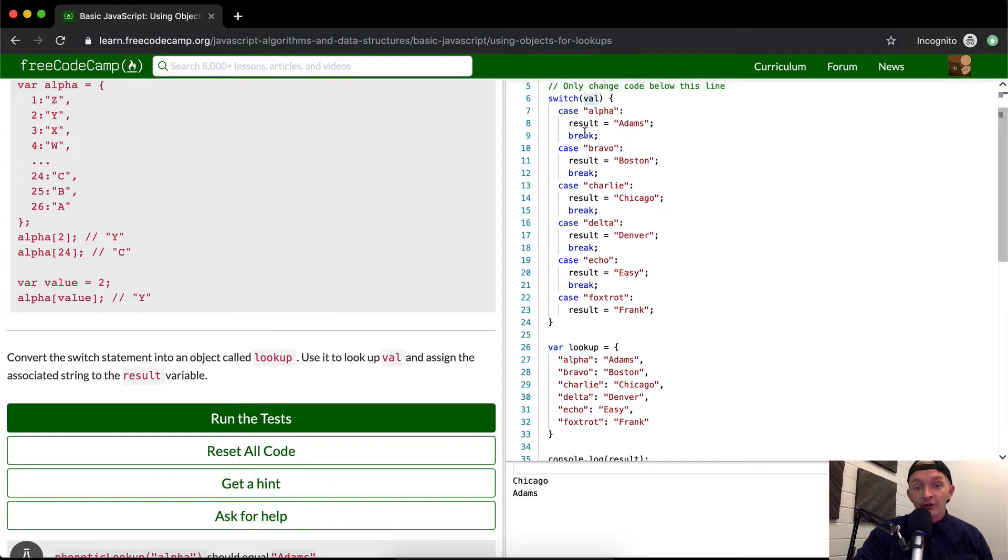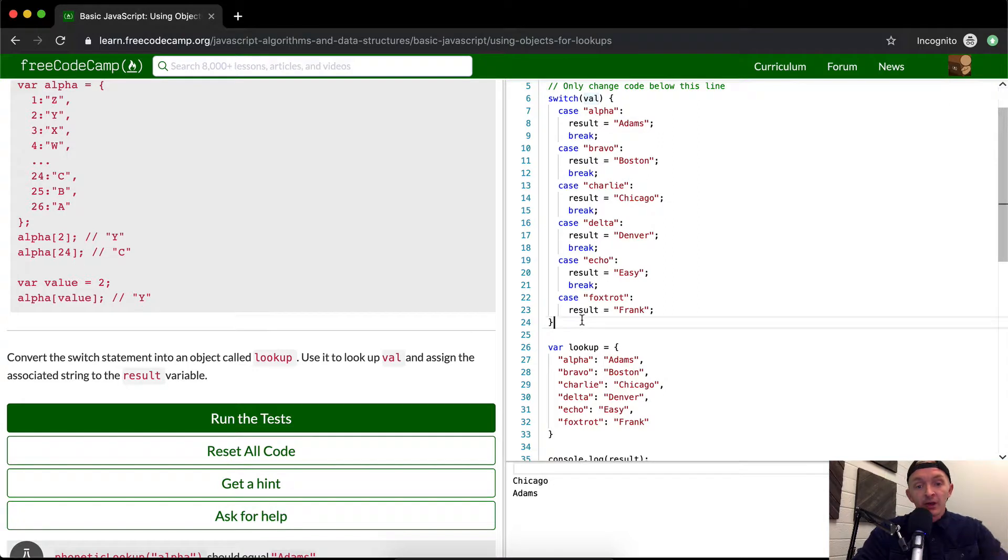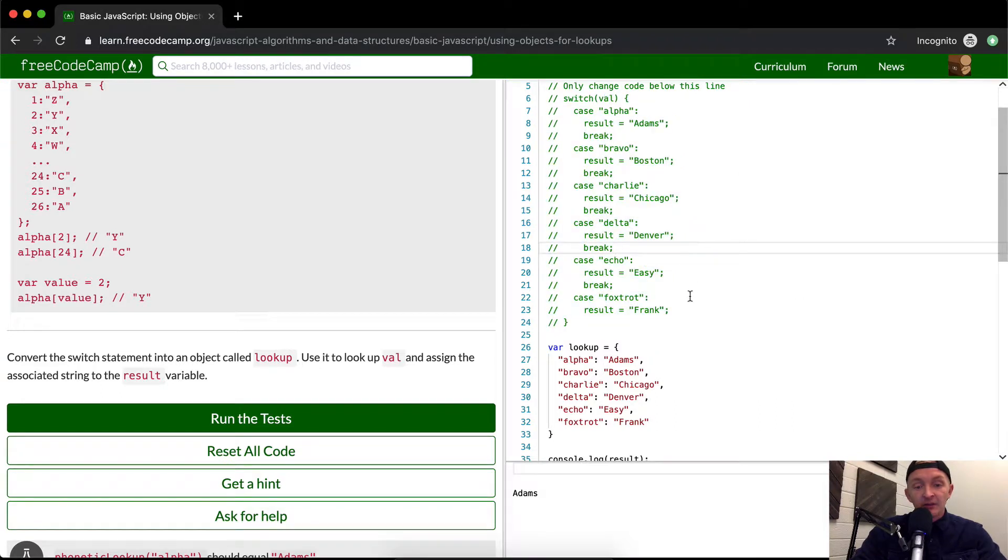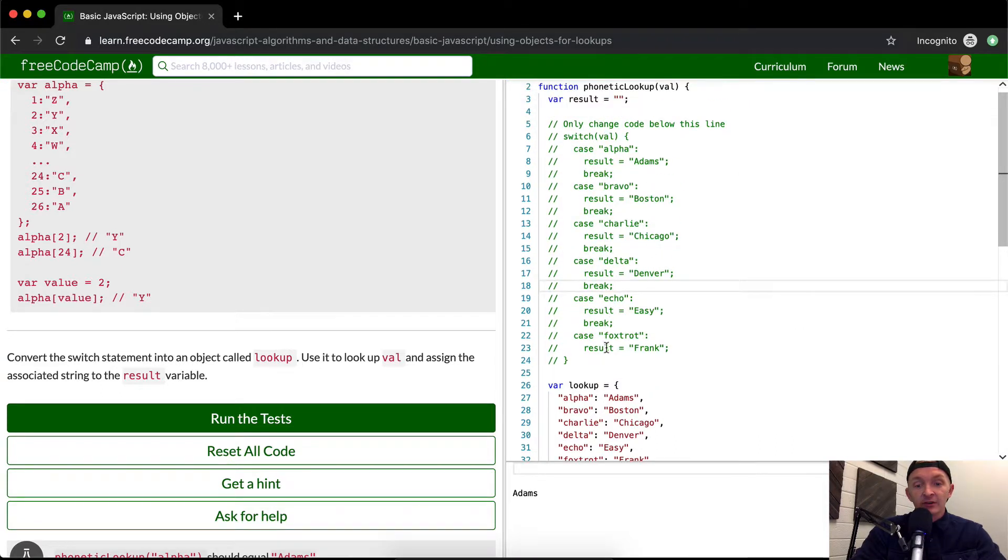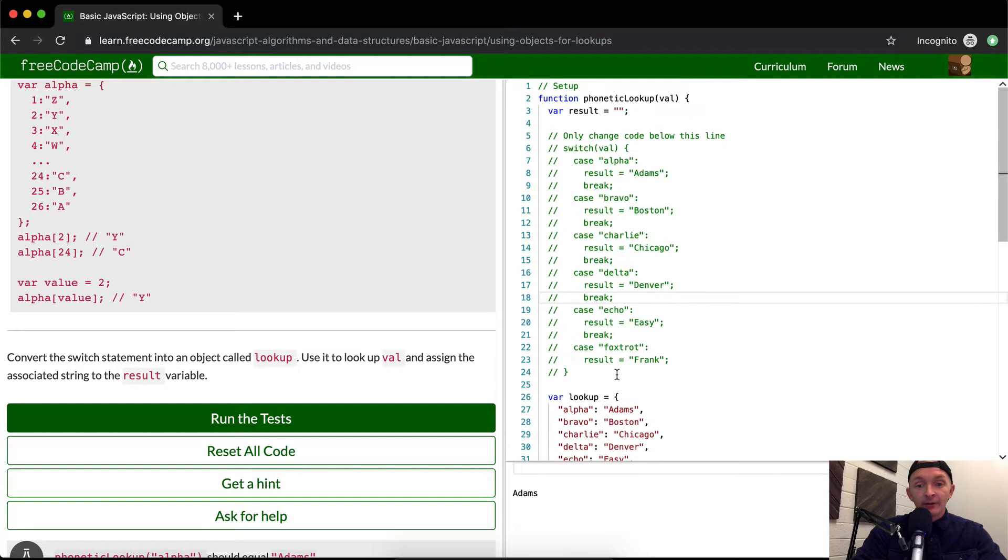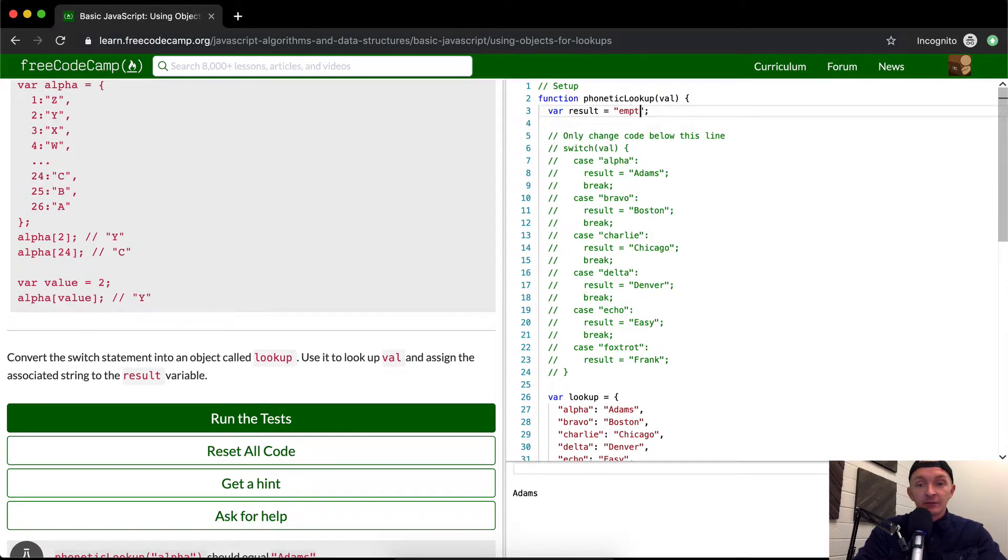Our switch statement is getting Charlie and assigning the result to Chicago, but our goal is to remove this. So I'm just going to highlight it and press command and then the question mark key, and that makes it so that we don't have this assigning our result. Right now if I were to add in here empty string.